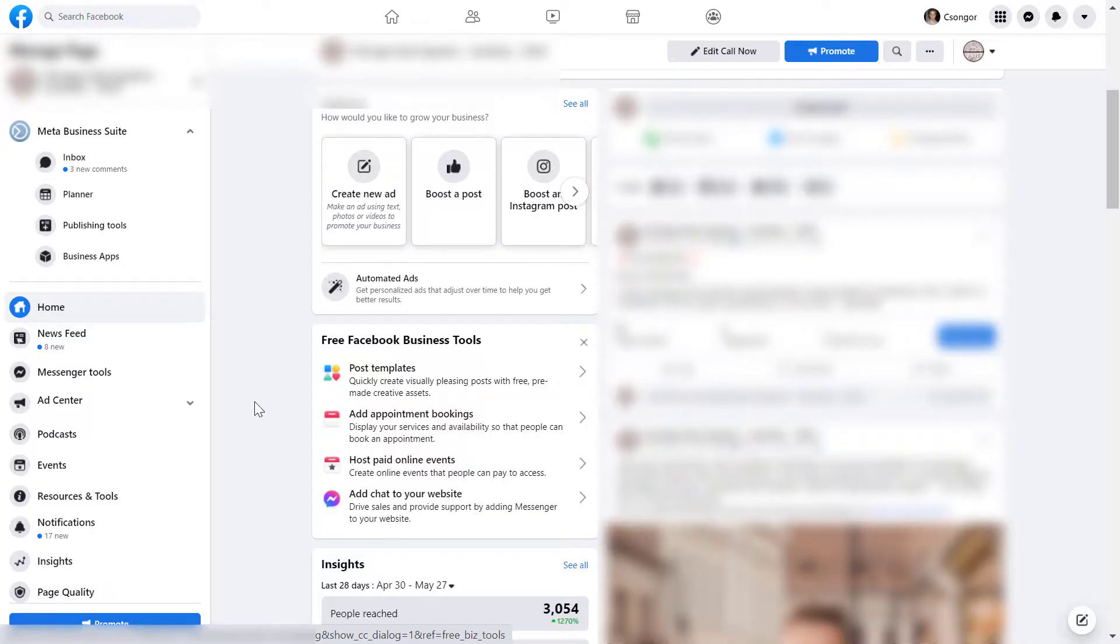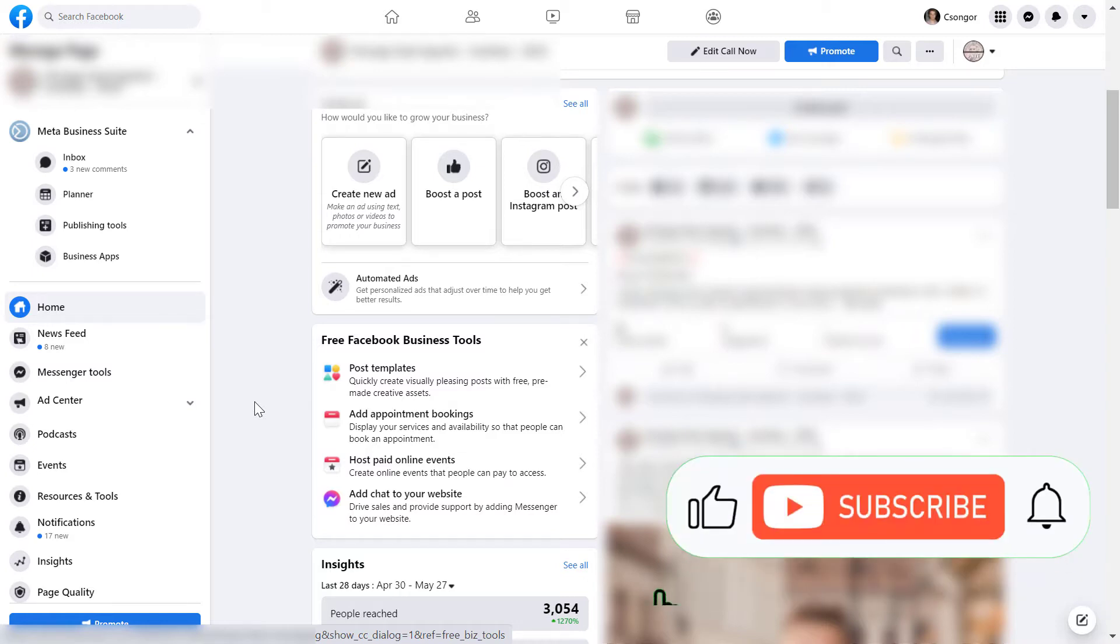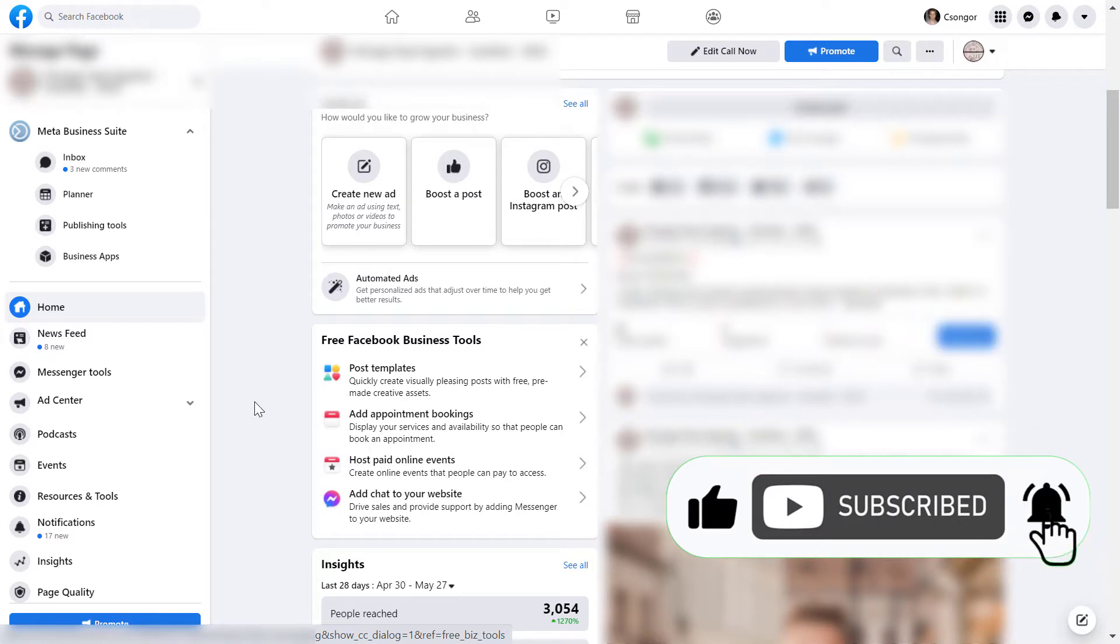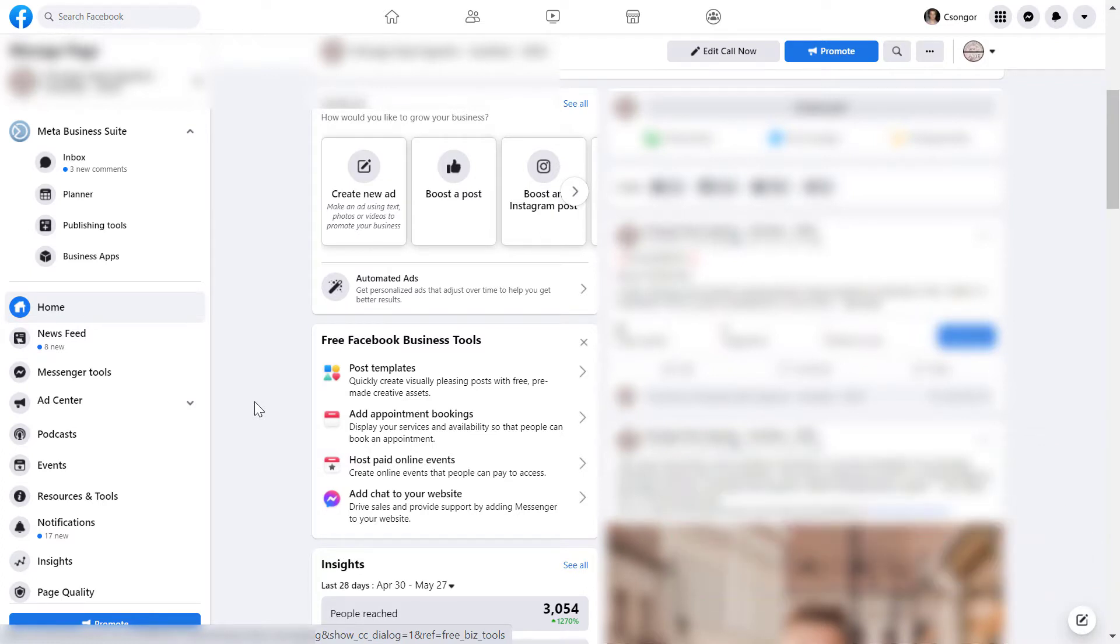Keep in mind that you have to be a Facebook page admin to be able to remove other admins or moderators, editors, and other Facebook page roles from the Facebook page.